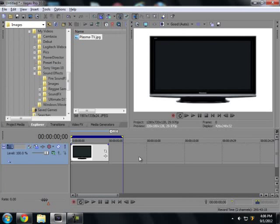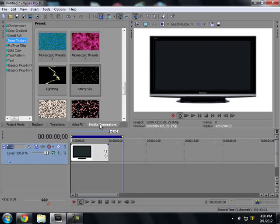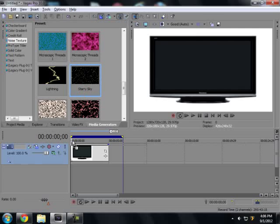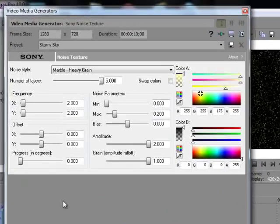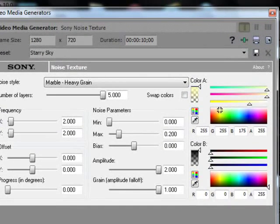Alright, then we're going to work on your static. You're going to go to Media Generators. You're going to click on Noise Texture and Starry Sky. Take that, drag it right above your television set.